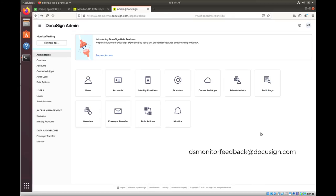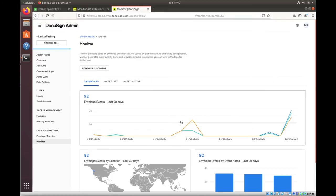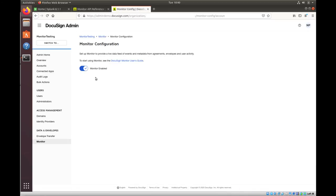And again, that's dsmonitorfeedback@docusign.com. Now, once you have Monitor enabled in your demo account, the first thing that you want to do is to go ahead and enable the feature for your organization. So, if you click on Configure Monitor, I already have it enabled for my account, but you're going to have to enable it for your account the first time Monitor is enabled for your demo account.